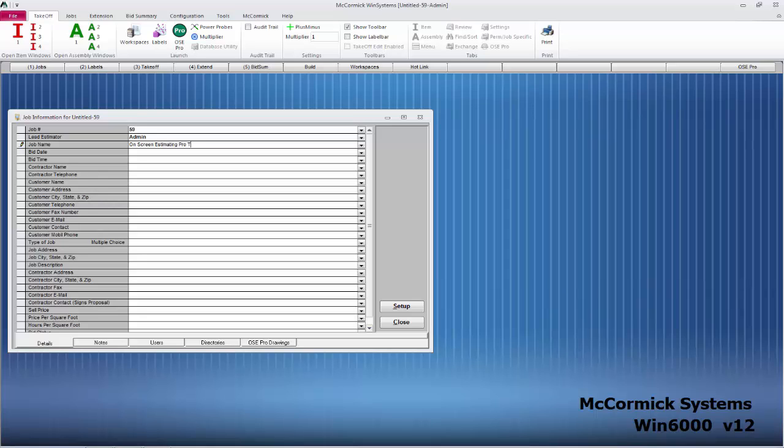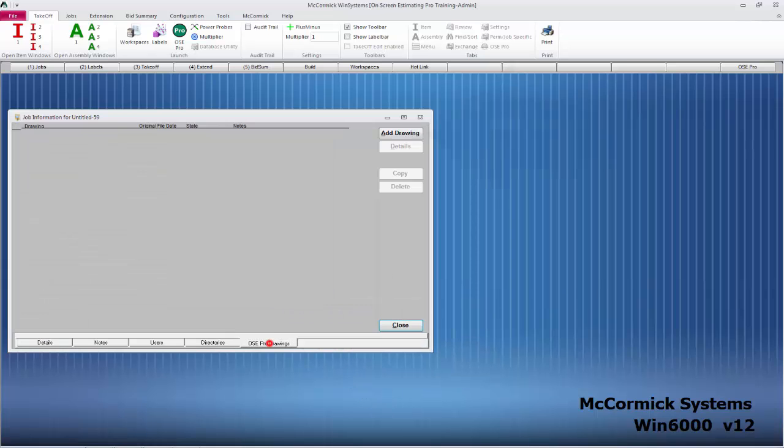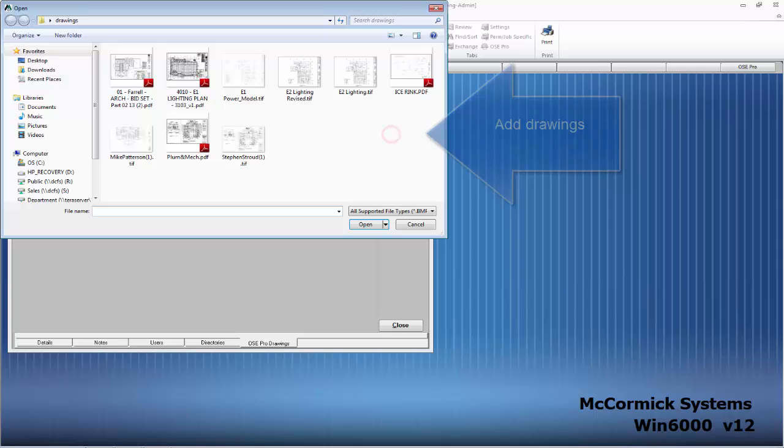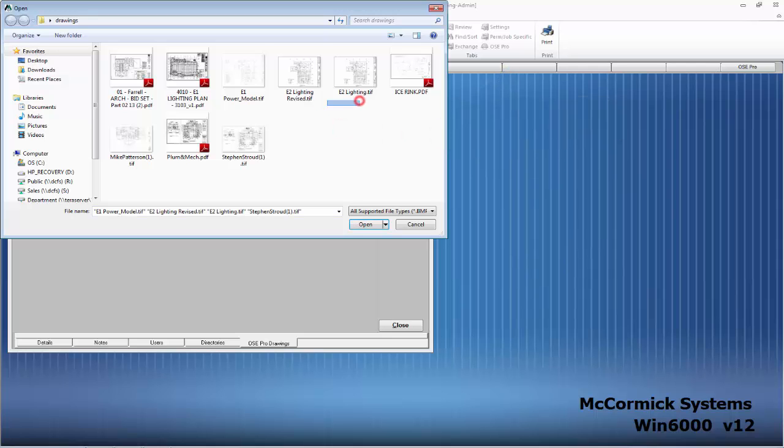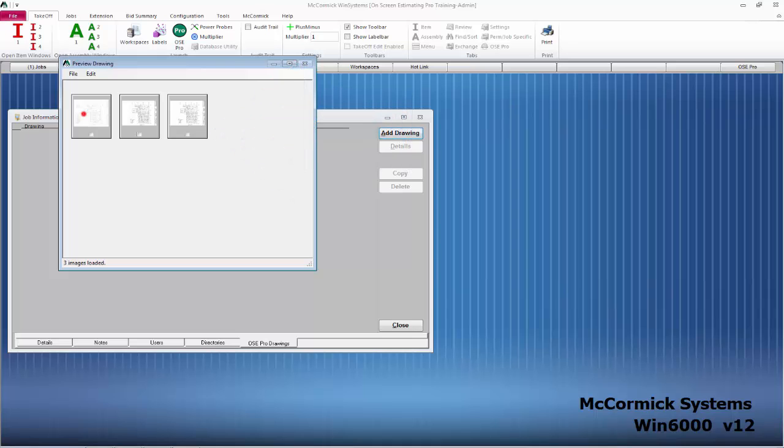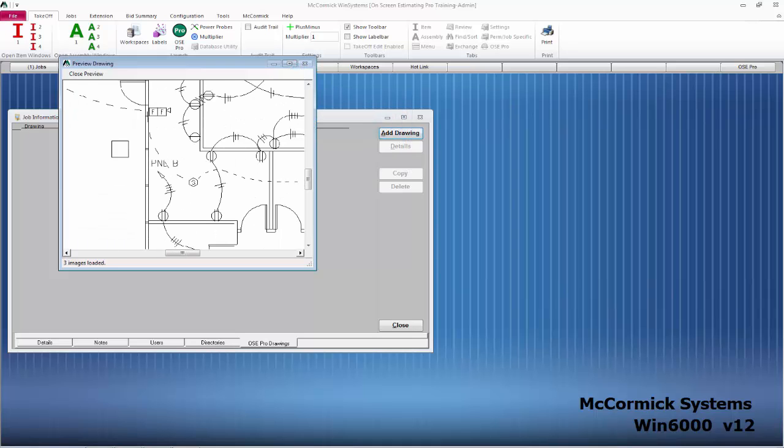As soon as I'm done typing in the job information, I'll click on OSC Pro Drawings and hit the Add Drawings button. This will allow me to grab the drawings from my file management system and add them to the McCormick job. I can click on one of the thumbnails and preview the drawing.